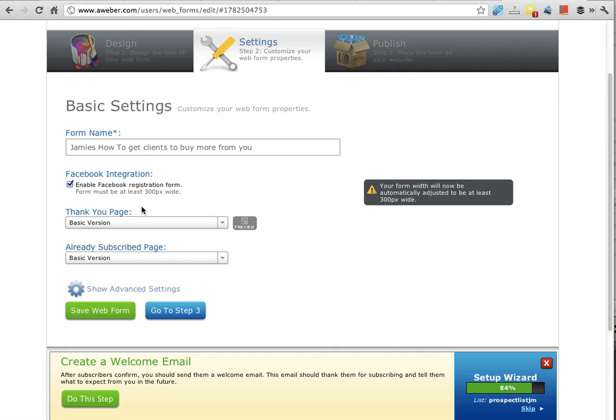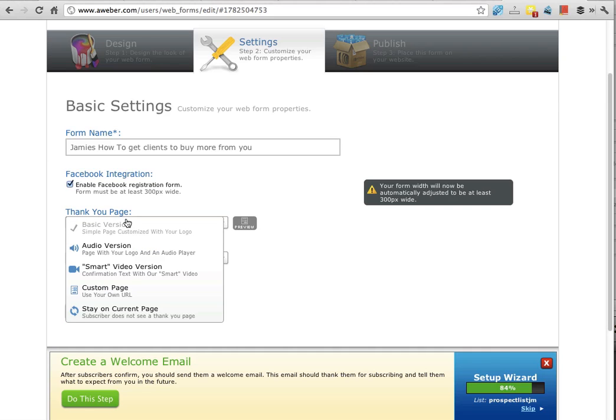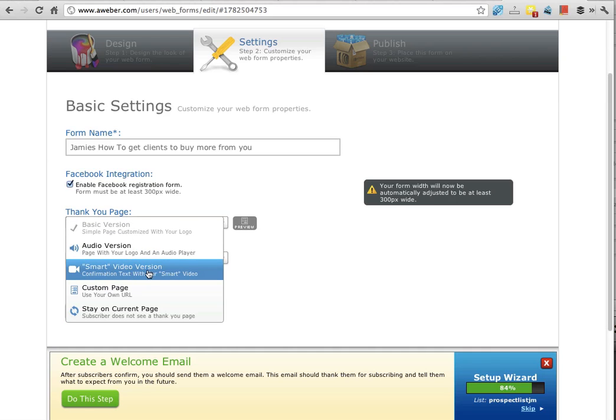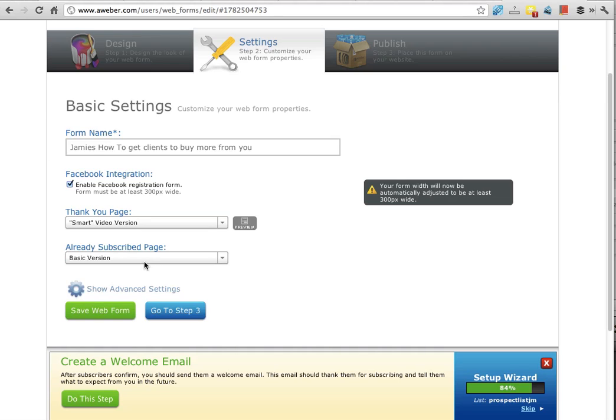This thank you page, one I really like is the smart video version because this smart video version actually has a video and it says thank you for signing up and it has your name on the screen. So it looks pretty swishy. The smart video version, let me show you what this looks like if I click preview.